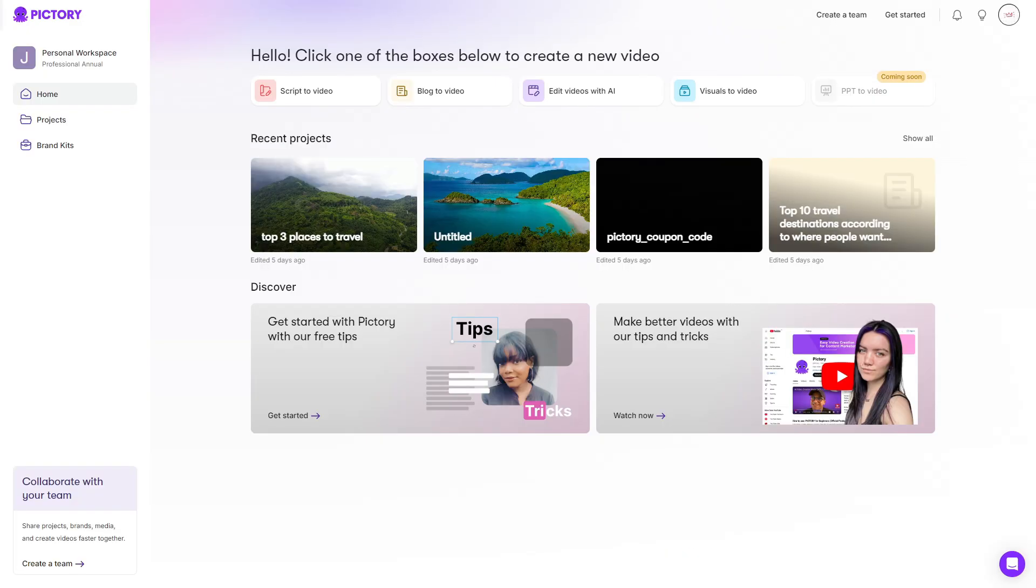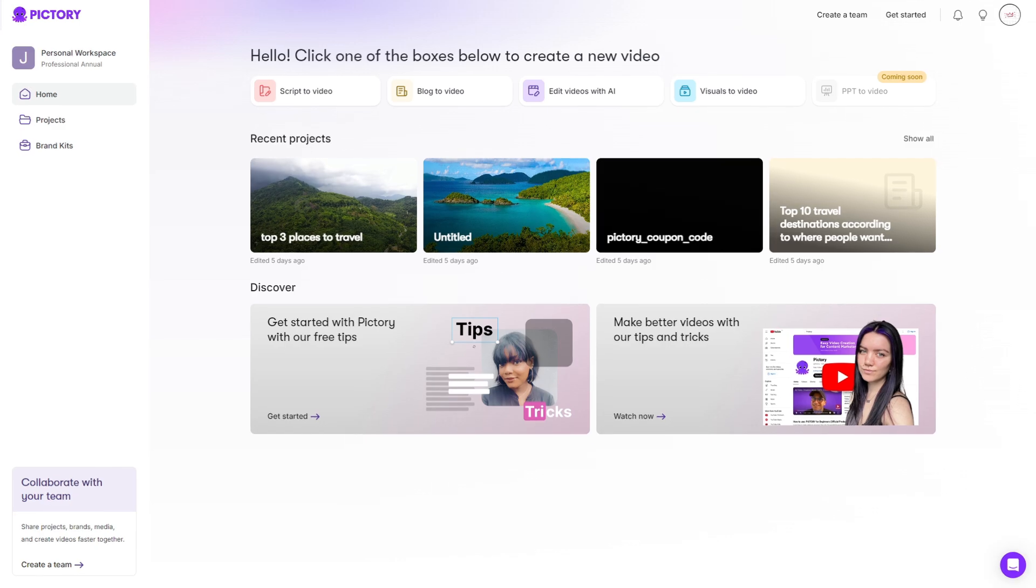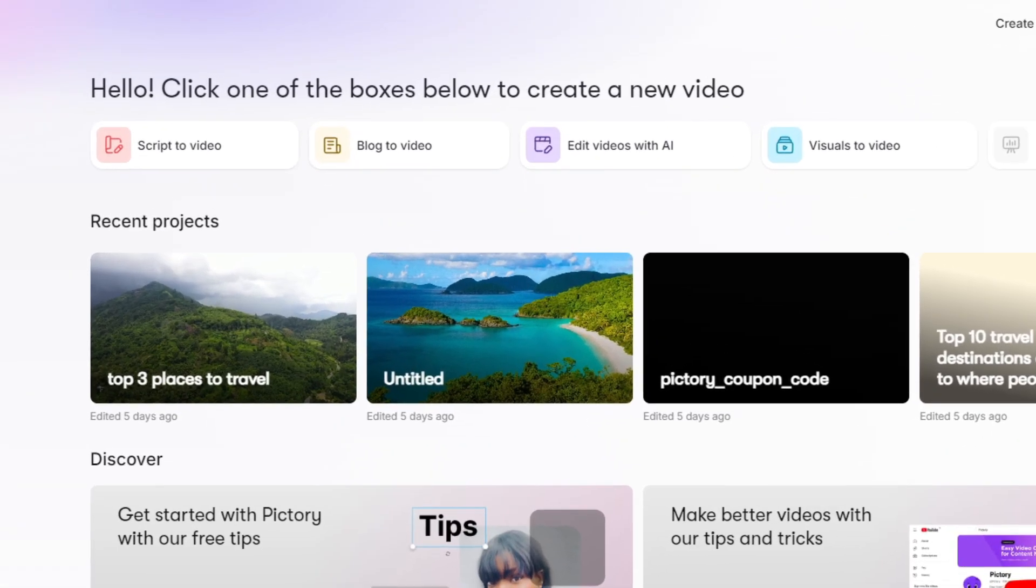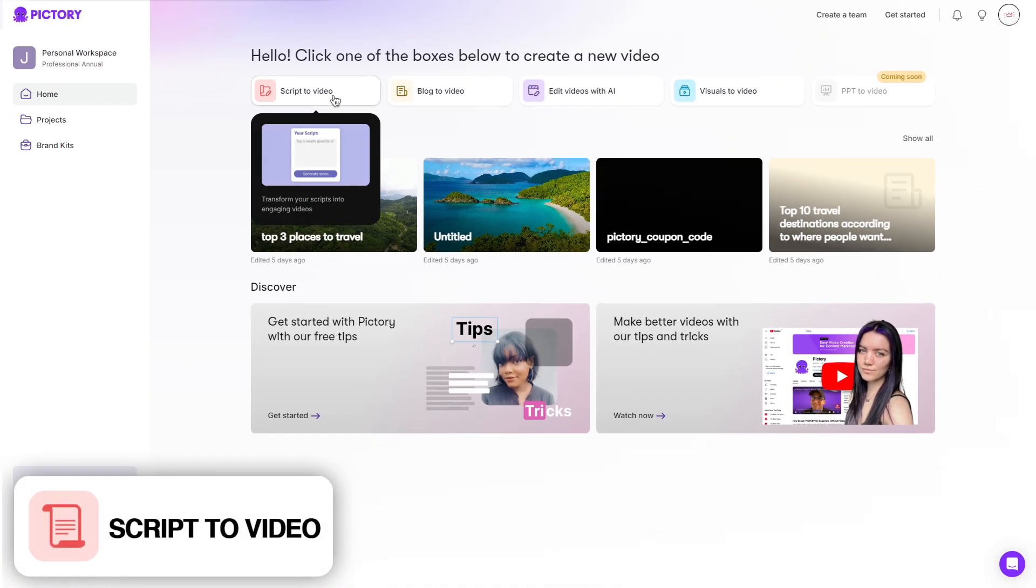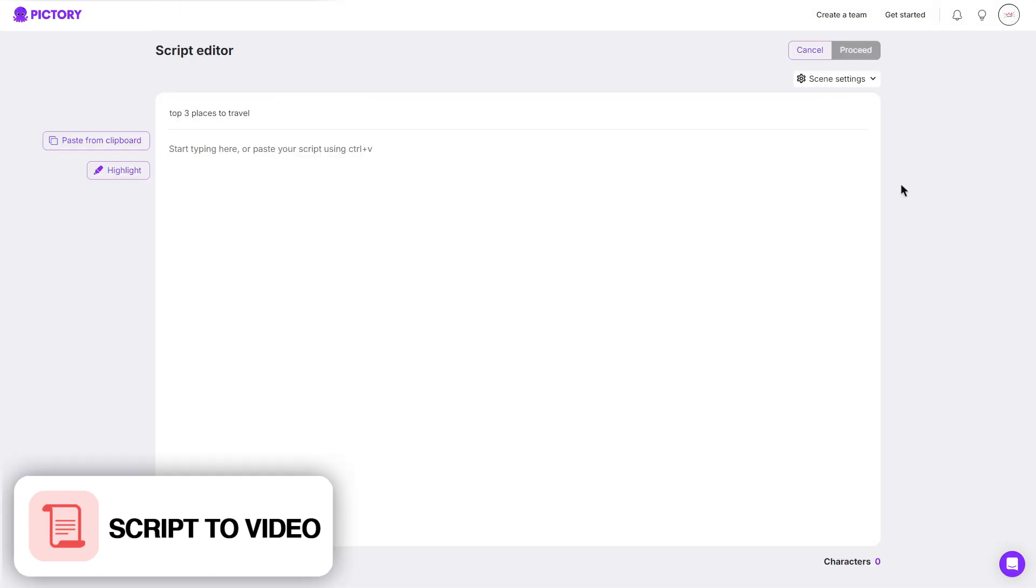So once you have signed up or logged in, you should be taken to the dashboard where you can see there's four options we can choose between. There is script to video, blog to video, edit videos with AI and visuals to video. We'll go ahead and start with script to video.